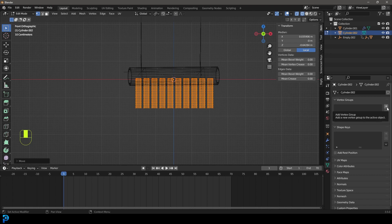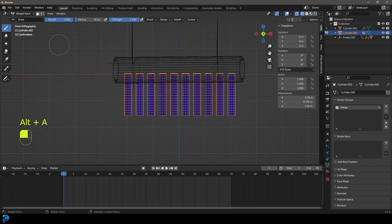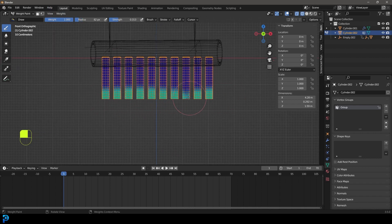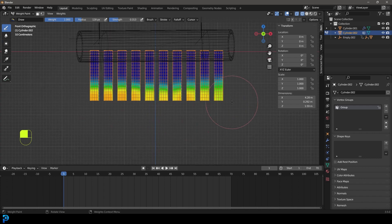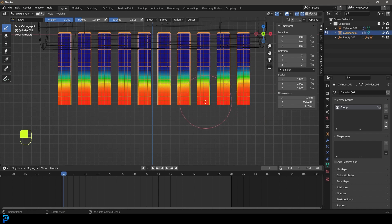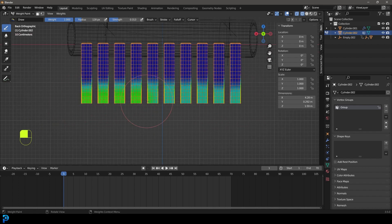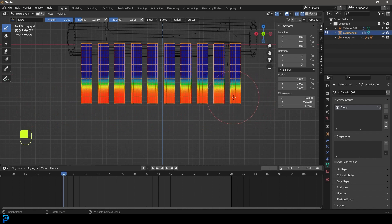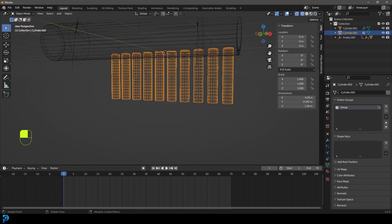Go to object data properties and create a vertex group. Switch to weight paint mode, bring the strength down to 0.3, increase the brush radius, and progressively paint the bottom area — doing multiple passes until it shows red at the bottom, then fading to lighter values toward the top. This gradient defines the cloth influence. Press Ctrl+1 on the numpad for back orthographic view and repeat the painting from the back. Return to object mode, right-click and shade smooth.